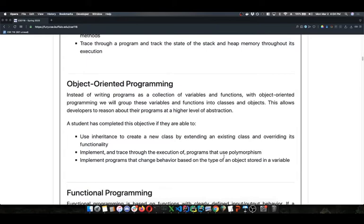So if you complete the homework and demonstrate everything that all the lecture questions were supposed to hit on, but you didn't necessarily complete a lecture question or two — could you still get credit for not only the application objective, but also the overarching learning objective? Yeah, I can use the homework as more evidence that you did complete the learning objectives.